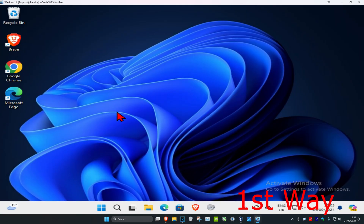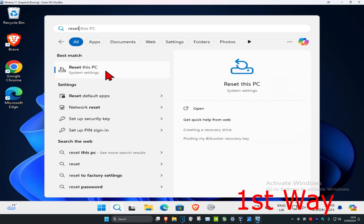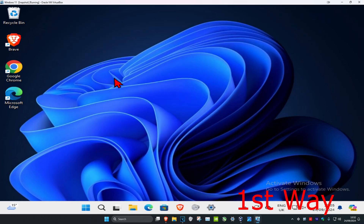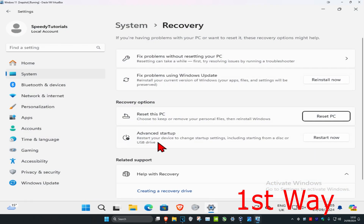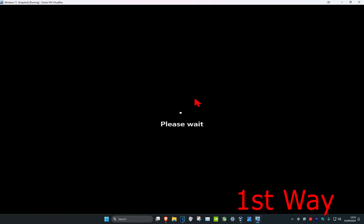The first way is if you can sign into Windows. You want to head over to search and type in 'reset this pc' and click on it. Then under advanced startup you want to click on 'restart now', and then click on 'restart now' again. It will then take you into that screen.